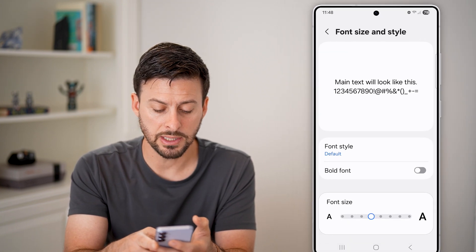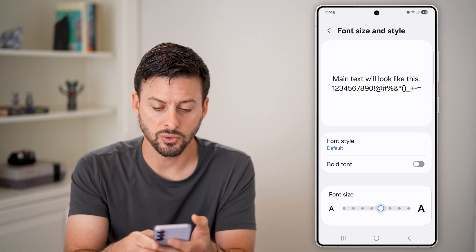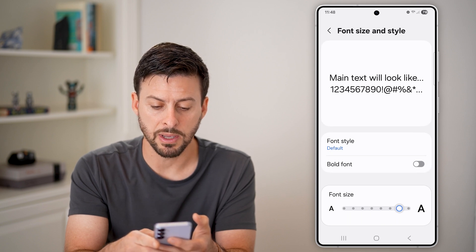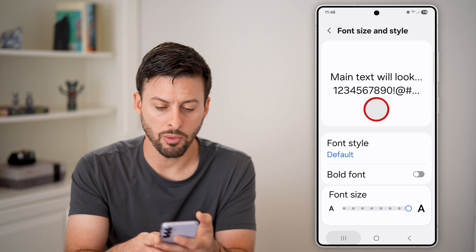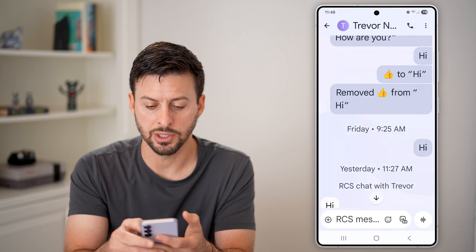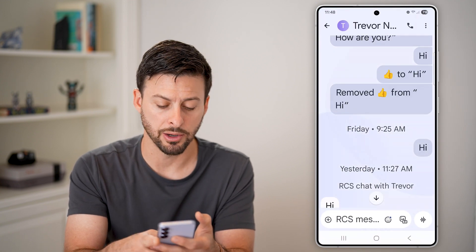And you can see at the very bottom, font size. I can swipe this up to make it a lot bigger. And if I go over to messages, you can see it makes it a lot bigger.